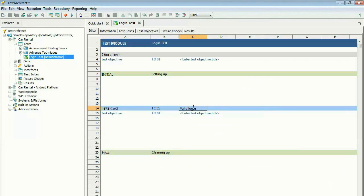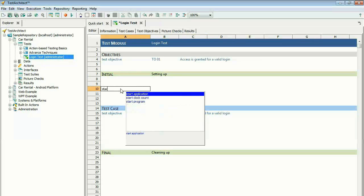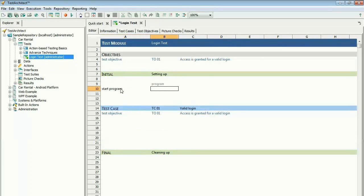Tests are written as a series of actions defined by keywords. A library of over 200 pre-programmed actions perform interactions with the host operating system, control test execution, and interact with the UI under test to eliminate the need for coding.